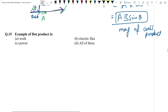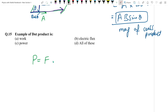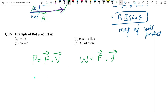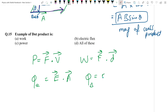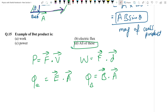Question number 15: Examples of dot product. Power = force dot velocity. Work = F dot d. Electric flux = electric field strength dot area vector. Magnetic flux = magnetic field strength dot area vector. Yeh sari examples dot product hain. Answer: D option — all of these.